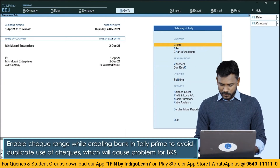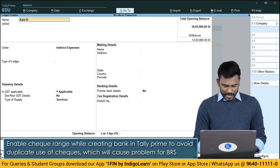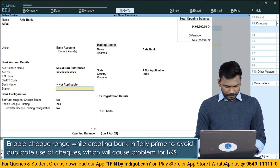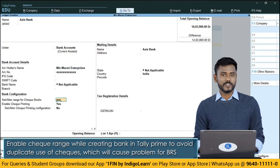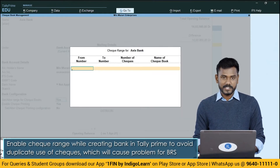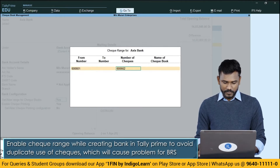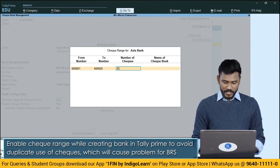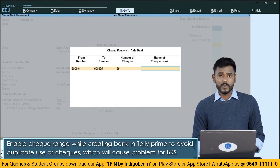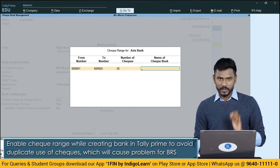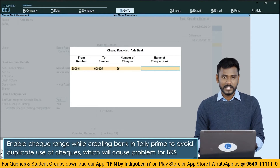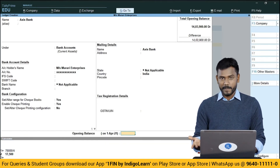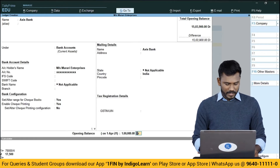I'll be creating one more new bank ledger — this time an Axis Bank ledger under Bank Accounts. While creating the Axis Bank ledger, I'll confirm the check ranges. I'll add the check range from 600601 to 600625, giving 25 total check leaves. You can add the checkbook name such as multipurpose, multicity, or corporate checkbook — whatever is printed on your checkbook. If you can't find the name, just keep it blank. Then I'll add an opening balance of Rs.1,00,000 and save.